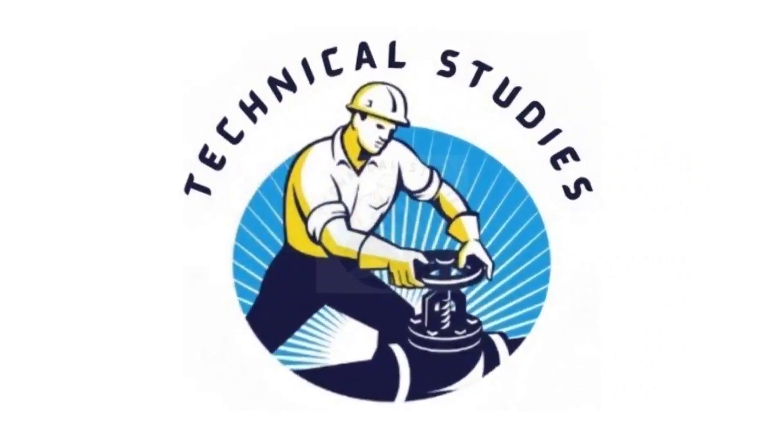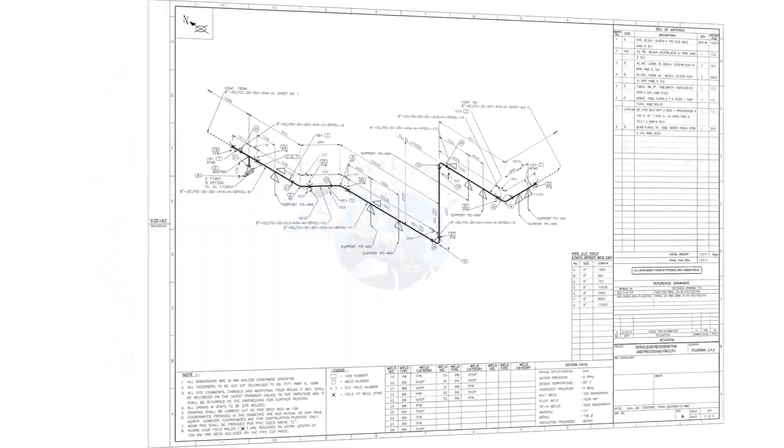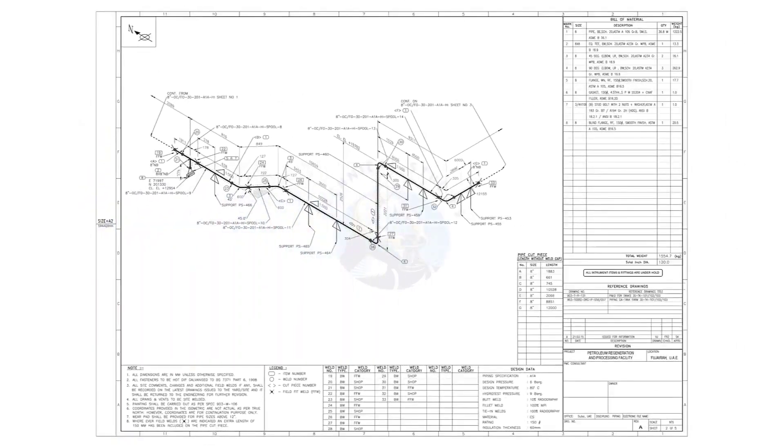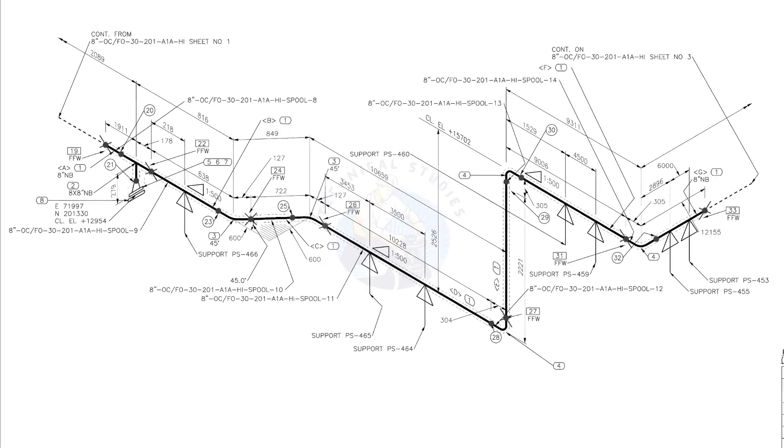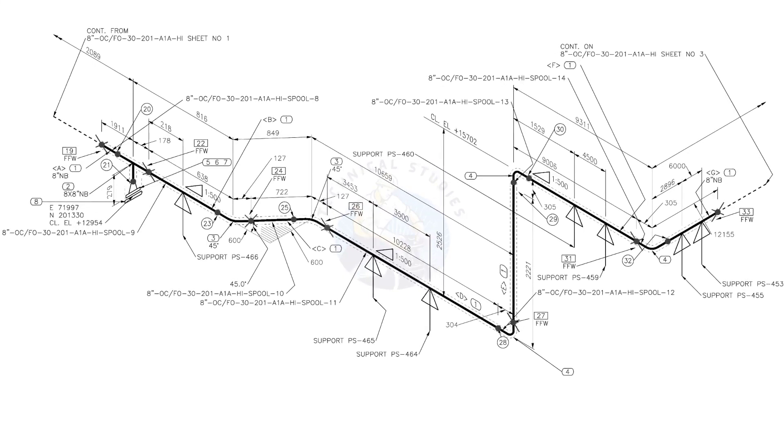Hi friends, welcome to technical studies. In this video, we will learn how to read and prepare before starting the fabrication of a piping isometric drawing.